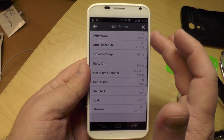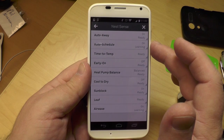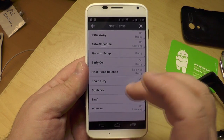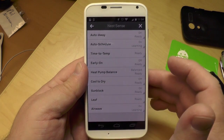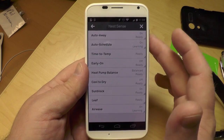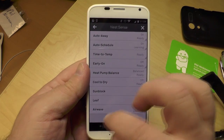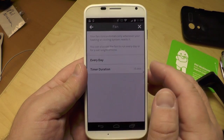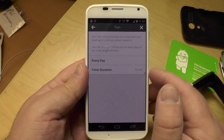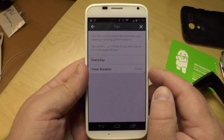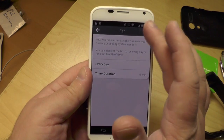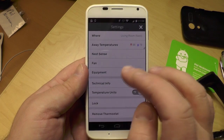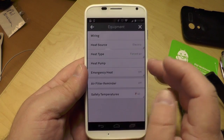Here's Nest Sense — this is where you can tell if it's learning and if it's ready to go. Auto away is all set, so it can tell when I've left the house. It knows if there's direct sunlight on it. It knows how long it will take to actually heat up — that's time to temperature. And here's the fan thing I was talking about: it will keep the fan on for an extra 15 minutes after it has reached the target temperature, just to spread the warm or cool air around.